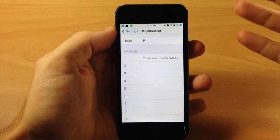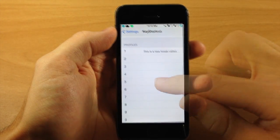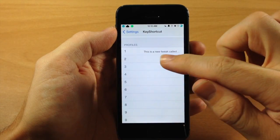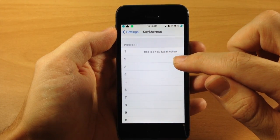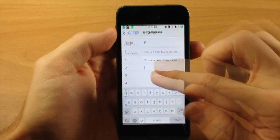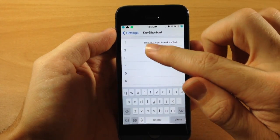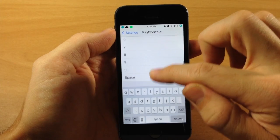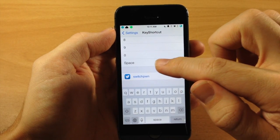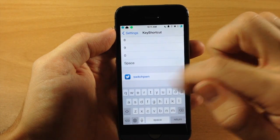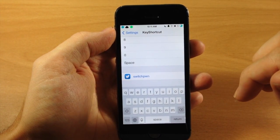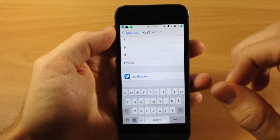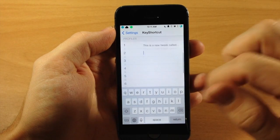Down here is where you can actually set up profiles. So on number one, I've typed out 'this is a new tweak called Key Shortcut Pro'. And then scrolling down here, you have one through zero and even you can tap and hold on space if you want to add a shortcut to the space bar.